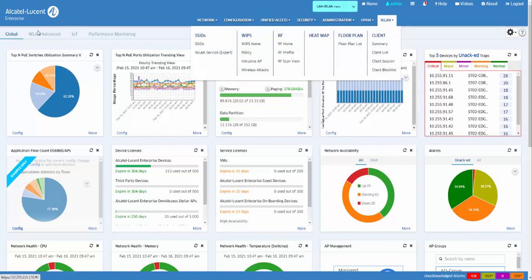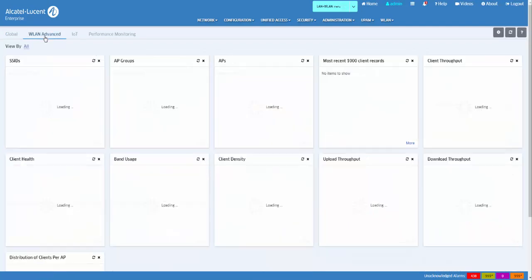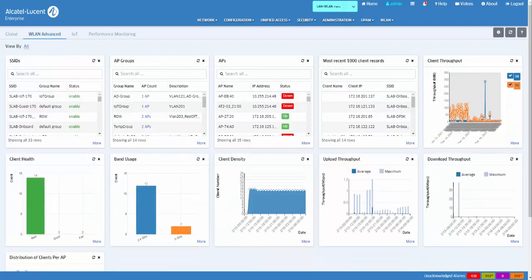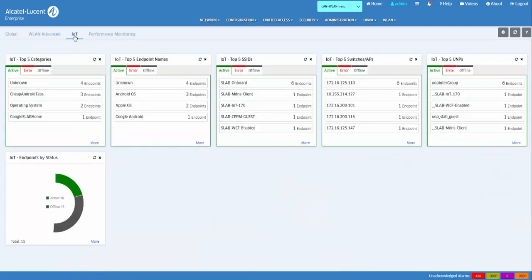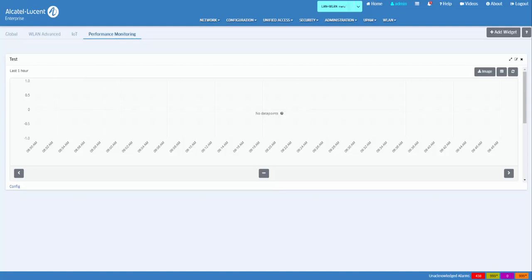The application widgets are displayed in the main window and can be seen under the Global tab that displays all active widgets. The WLAN Advanced tab displays all selected Stellar Wireless Application widgets. The IoT tab displays all selected IoT Application widgets. And the Performance Monitoring tab displays all selected Analytics Statistics charts.